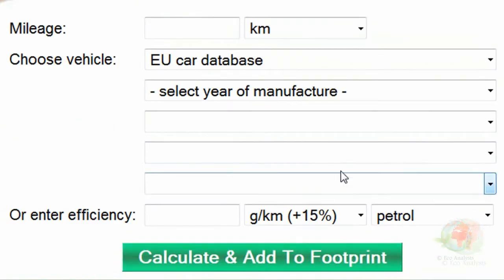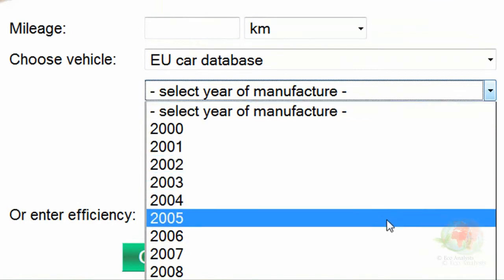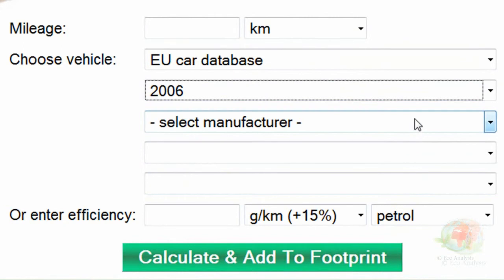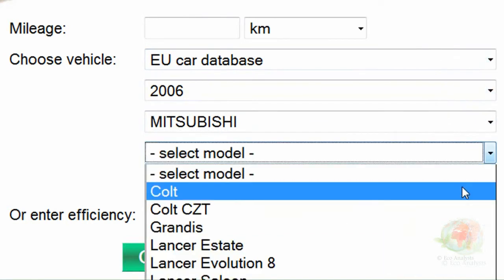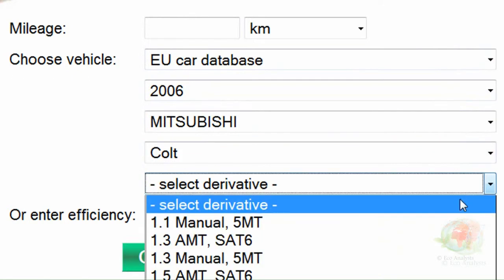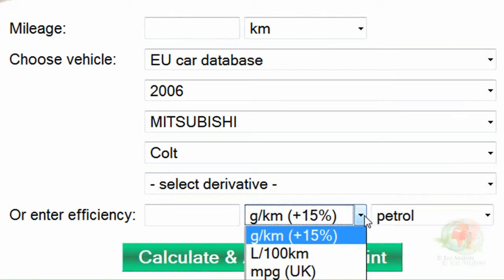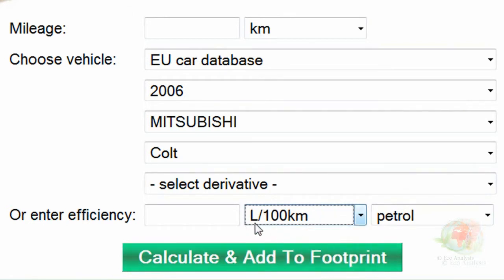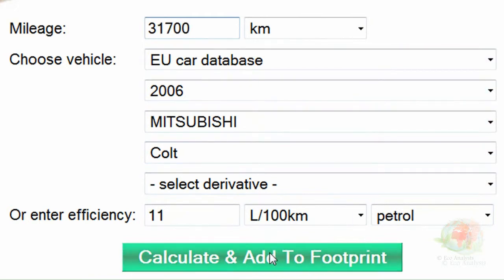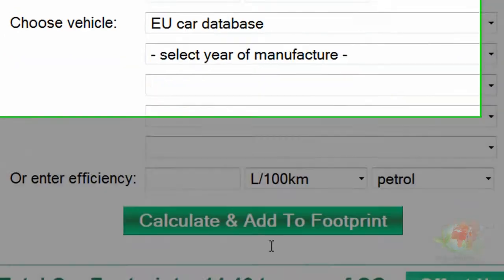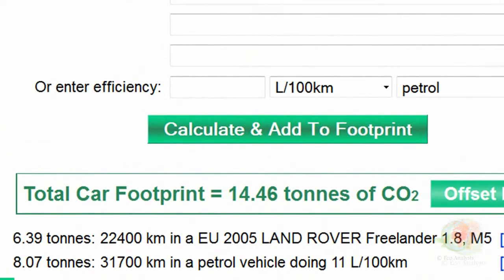Now I'm going to enter my second vehicle. My second vehicle, bought in 2006, was a brand new Mitsubishi Colt. I looked under the EU and USA car databases and it doesn't appear. So I phoned the dealership and asked them what the fuel efficiency was — they told me it was 11 liters per 100 kilometers. You can do the same: phone a dealership that sells your type of vehicle and ask in the technical division. So I select liters per kilometer and enter the efficiency as 11, then enter my mileage of 31,700 kilometers for the year. I click Calculate and Add to Footprint — the total comes to 14.46 tons for the vehicles: 6.39 for the Land Rover and 8.07 for the Colt.